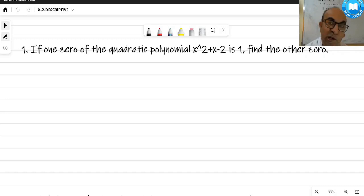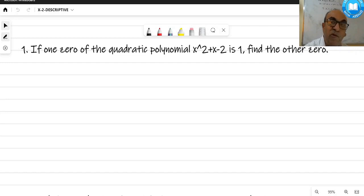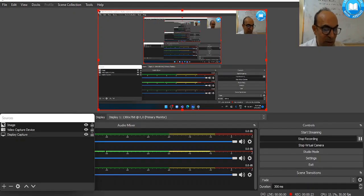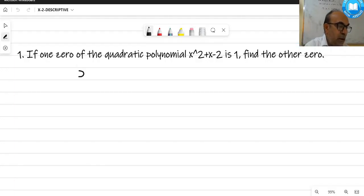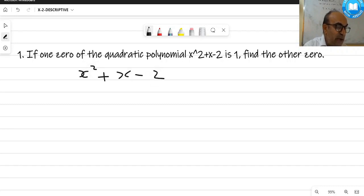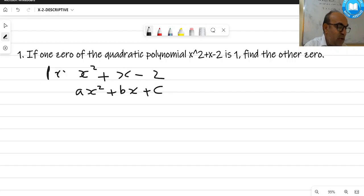Descriptive types of questions from polynomial class 10th. Question number one: if one zero of a quadratic polynomial x² + x - 2 is one, find the other zero. The polynomial is x² + x - 2. If you compare it with the standard form ax² + bx + c, this is also a polynomial in x.